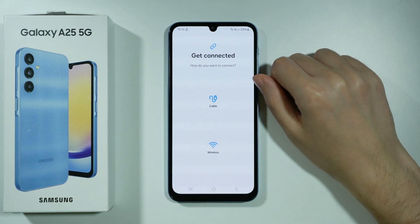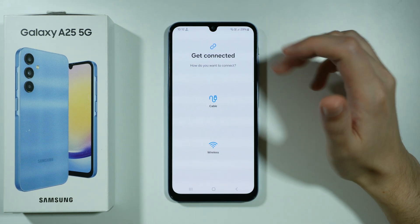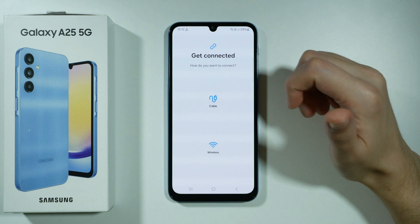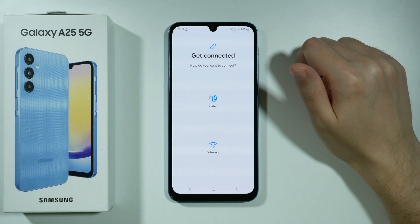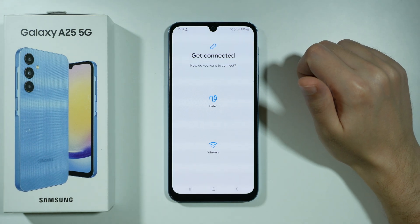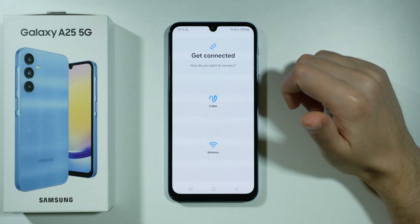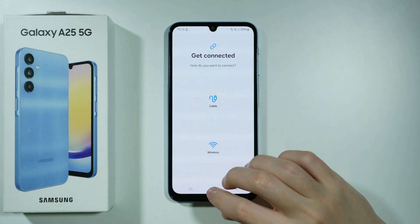On your old device, you should follow the instructions after you open the app in order to finalize this process. Once these two devices are connected — your old phone and this new one — you should be able to select whatever you want to transfer.